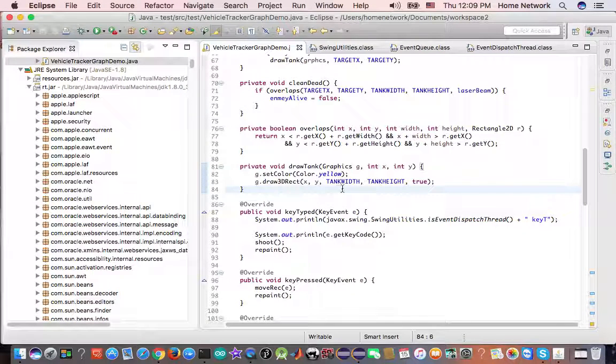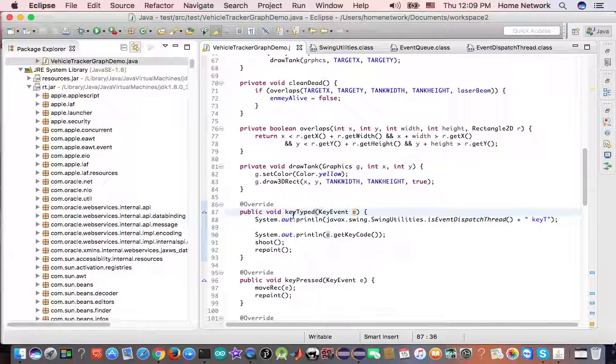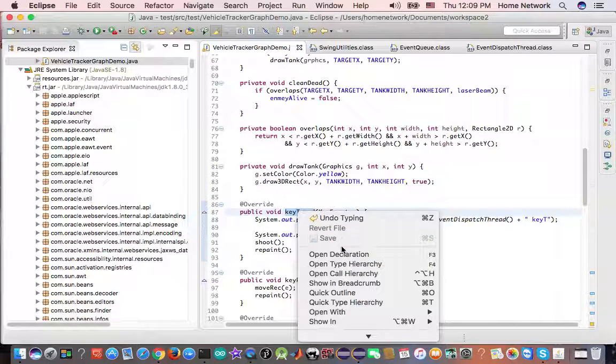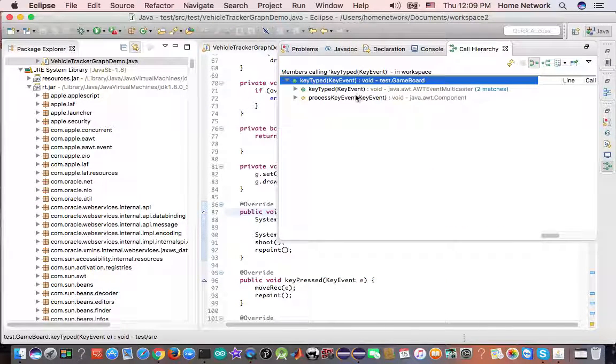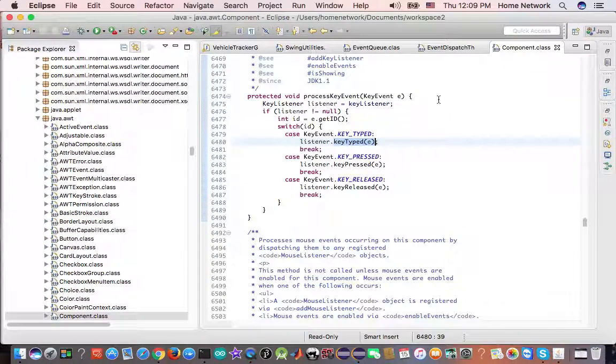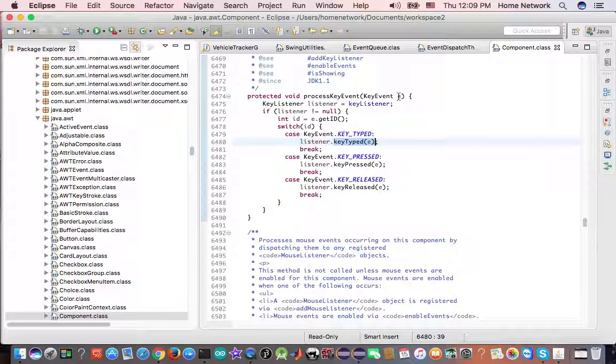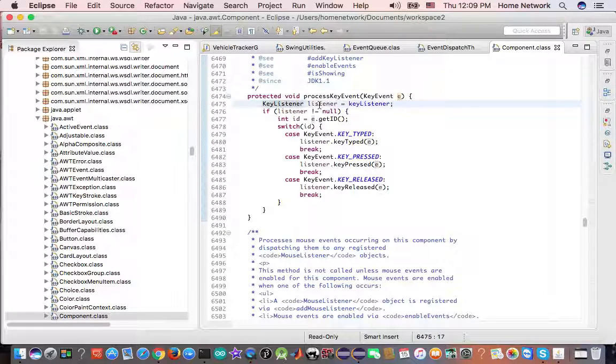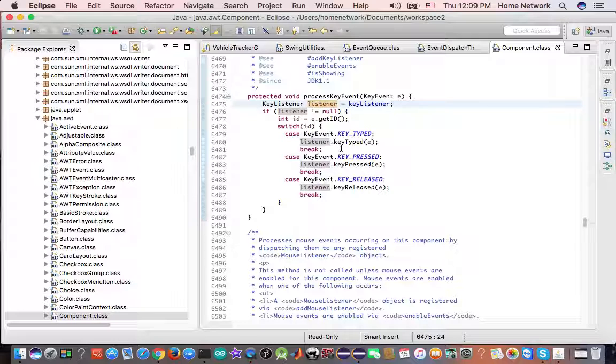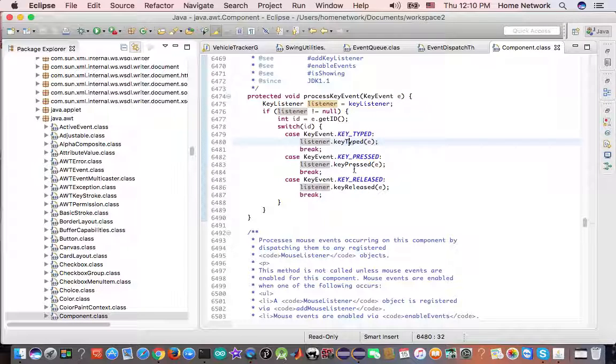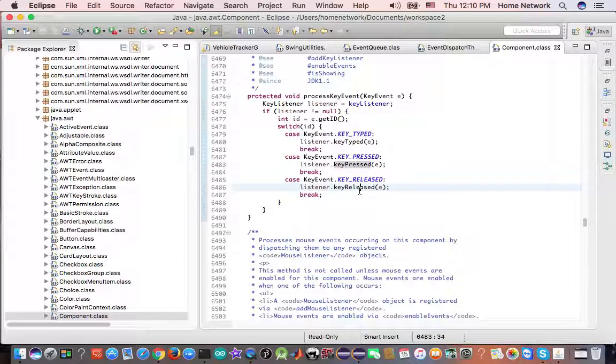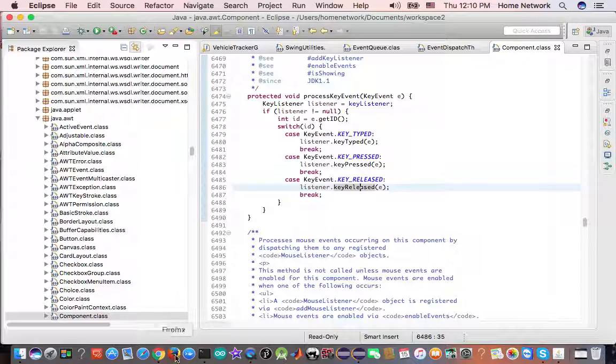And how we get notified when there is an event happening. When the component got a key event, since we are the key listener, we get a chance to respond to it. So this is an observer design pattern happening here. An event happens and the listeners, as observers, they get notified and take their turn to run methods. And this is Swin framework.